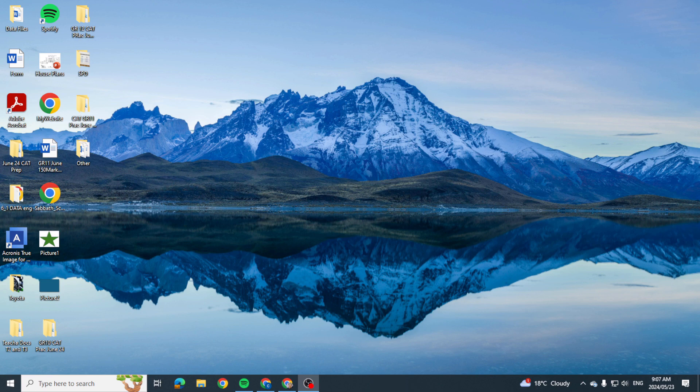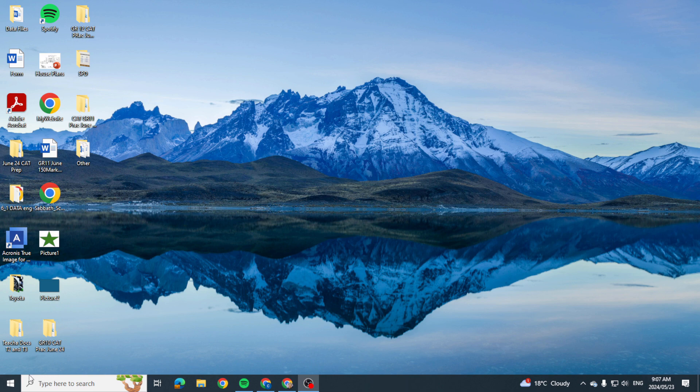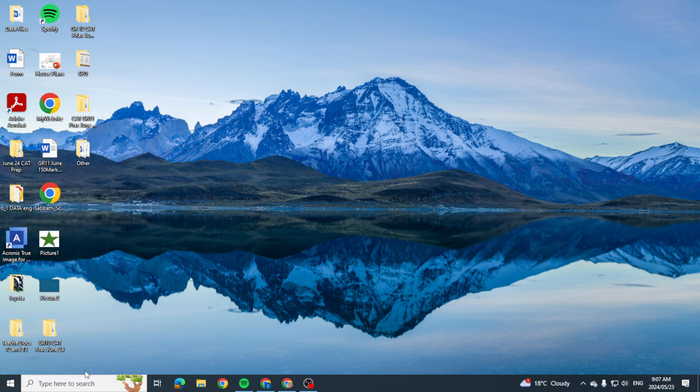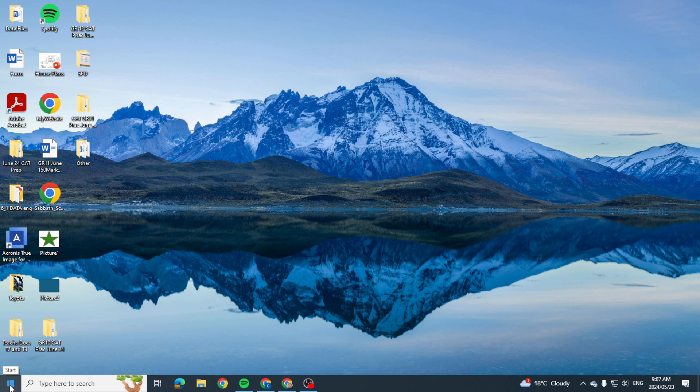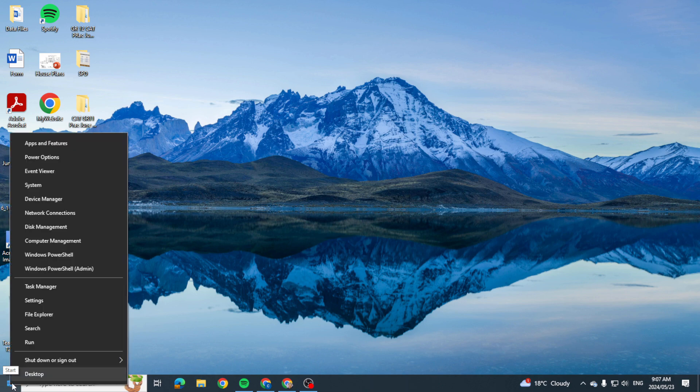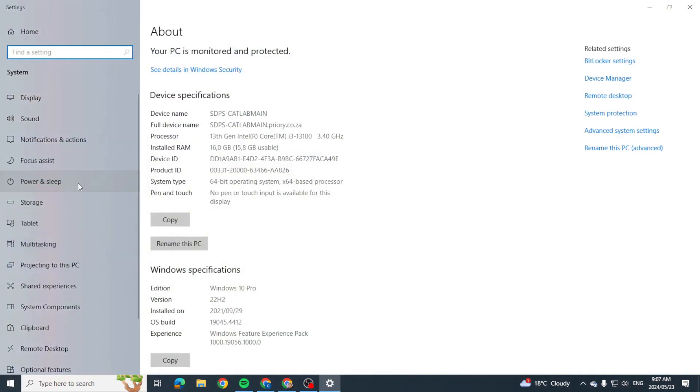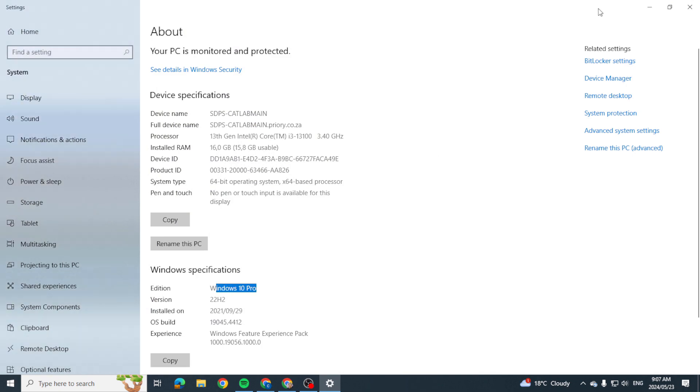In today's video we're going to be looking at our taskbar area here at the bottom. Now this is Windows 10 Pro, and just to show you, if you're not sure where your operating system is, you can always right-click on that Windows icon, go up to System, and there you can see in my case Windows 10 Pro.